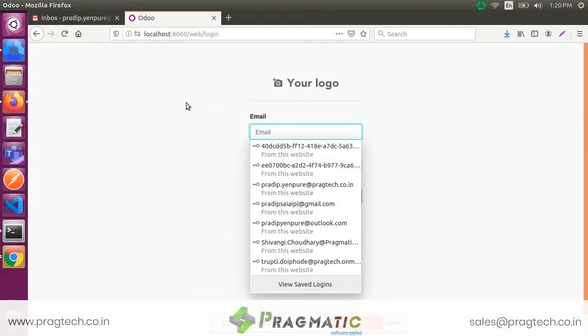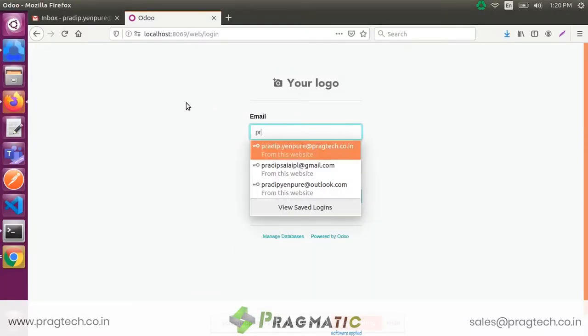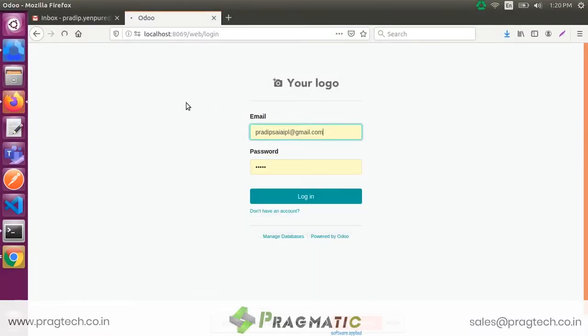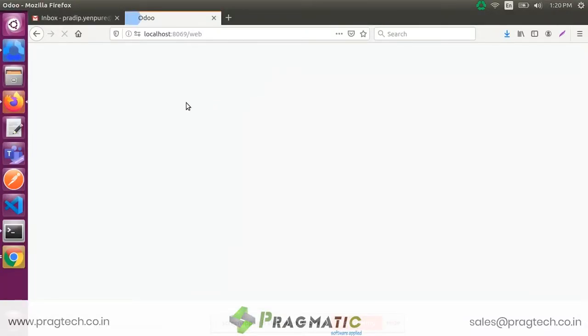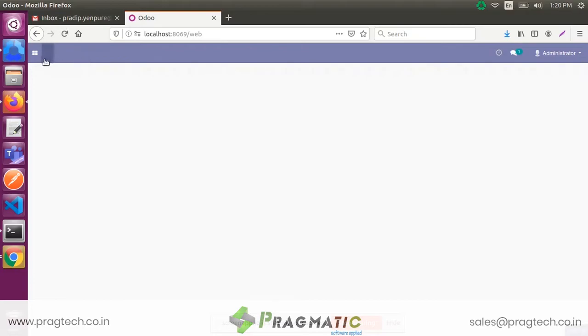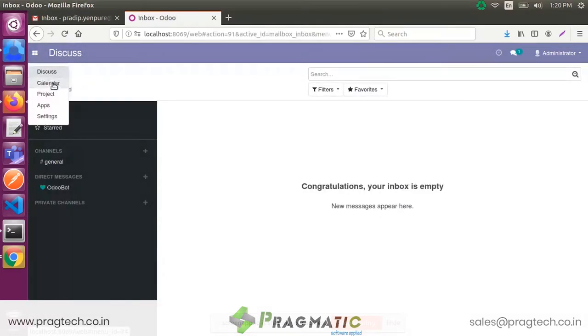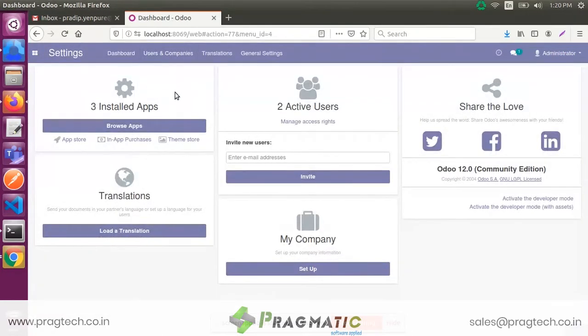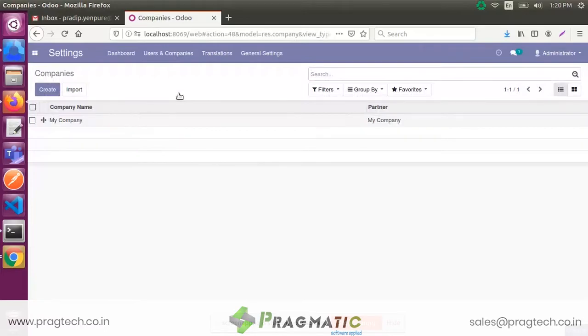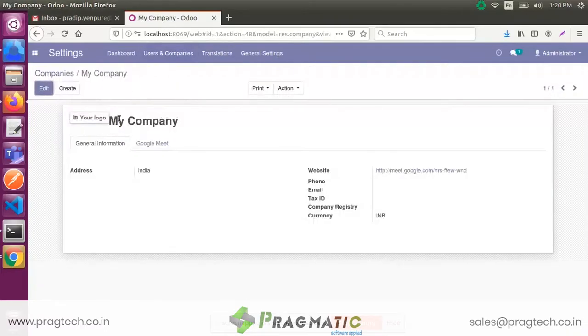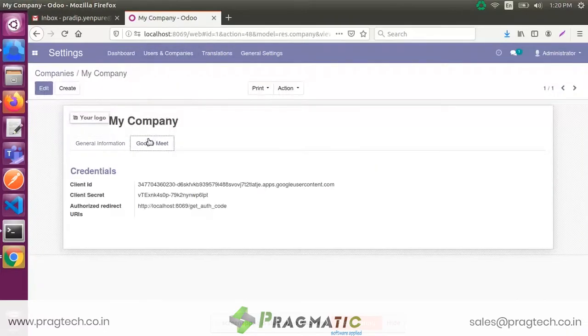This is our Odoo portal. First, login by email ID and password. After that, go to the settings menu and select Users and Companies submenu, then select the Companies submenu.